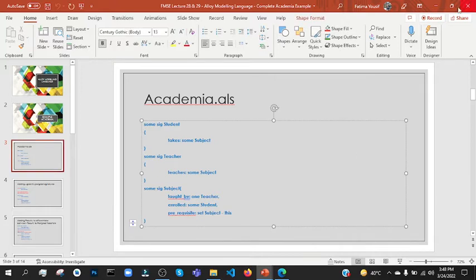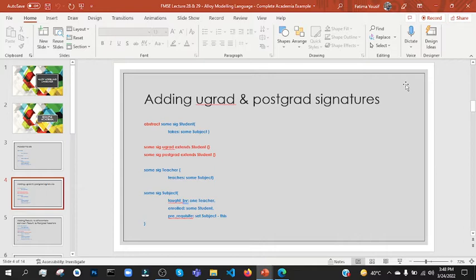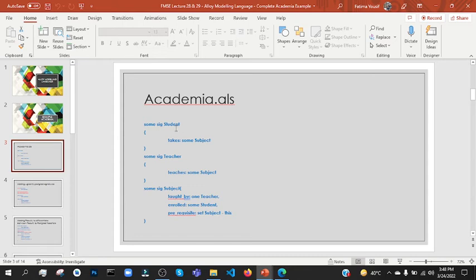That's right. After that, when we add undergraduate and postgraduate signatures, we see that they are students classified in the class. So what do we do — we do students classed in the class, so we extend the students.